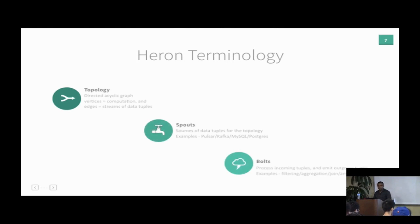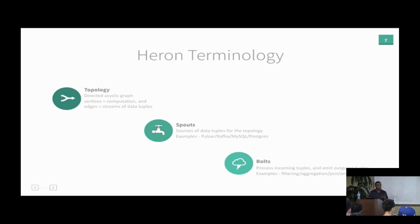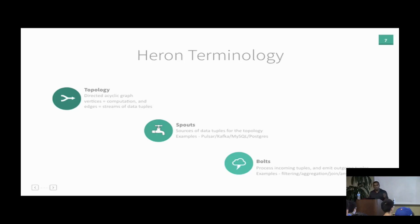A Heron streaming job is called a topology, and a topology is a DAG with two types of vertices. Spouts tap into data sources and inject data into the topology. Bolts are computational elements — they take input data, perform computation, and emit output. Examples include filtering, aggregation, joins, typical database functions, or even arbitrary machine learning functions like clustering or association rule mining. Edges between vertices represent streams of data flowing from one vertex to another.